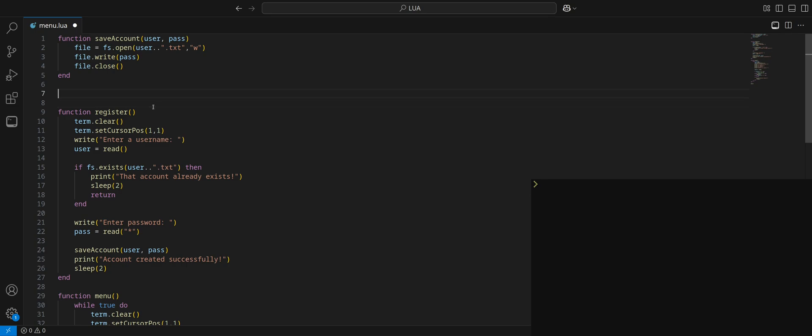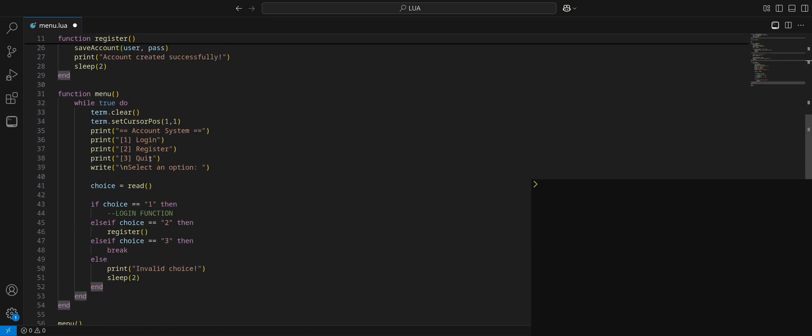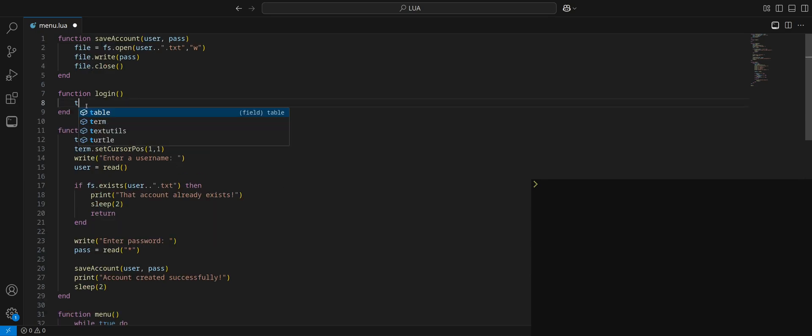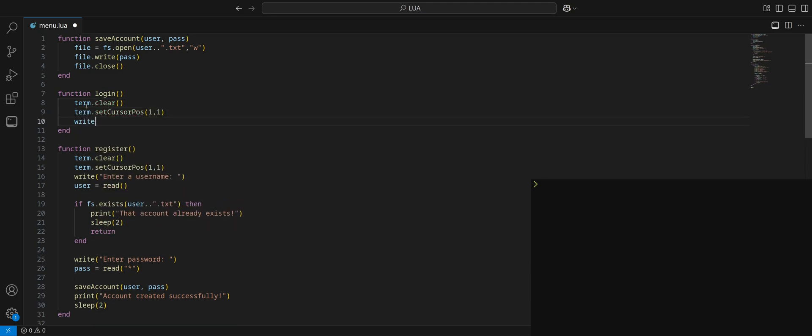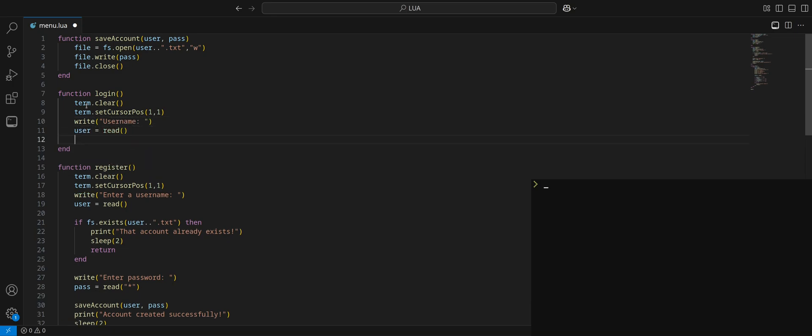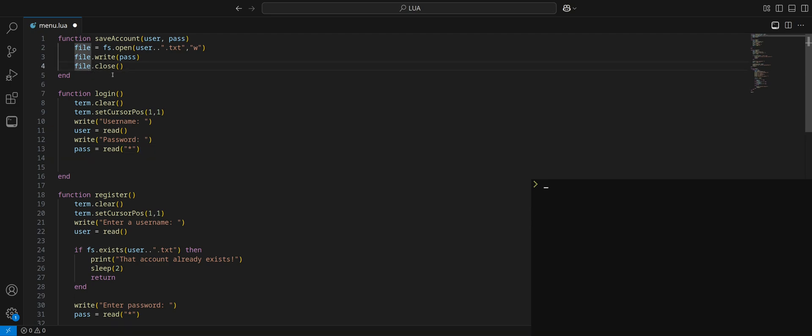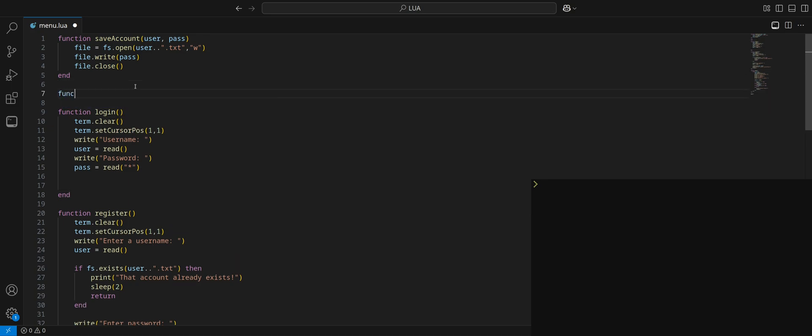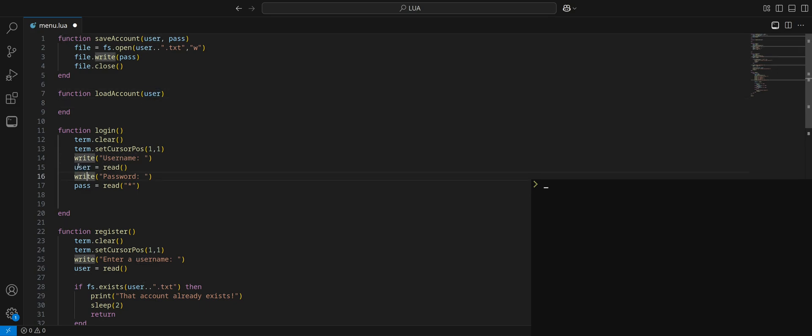Then print account created successfully because at this point they will have already ran through this function, so the account details will have been saved. We'll sleep for a couple seconds. Let's run through this. We enter username, store and read. We make sure that the file doesn't already exist, user dot text. We enter password, store and pass. Now we run this function save account, and we take the username and password that the user typed and we pass it on into this function to be used.